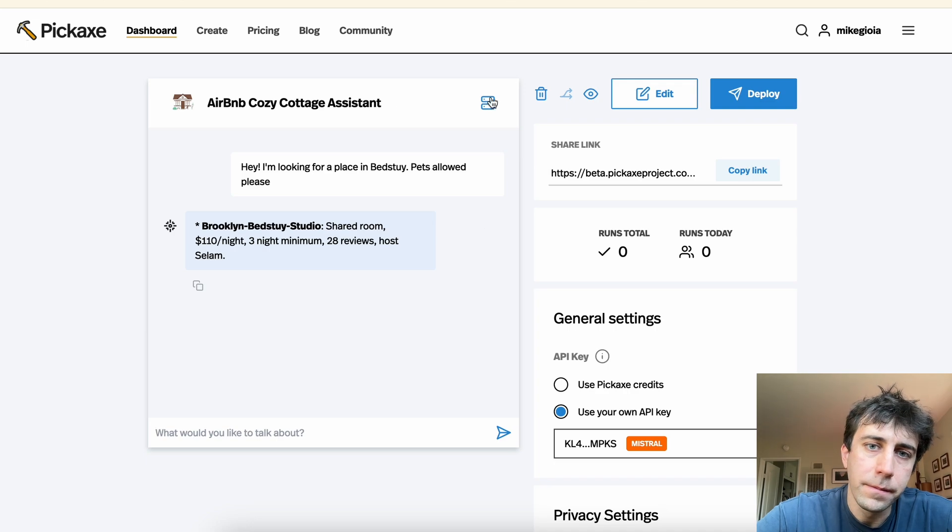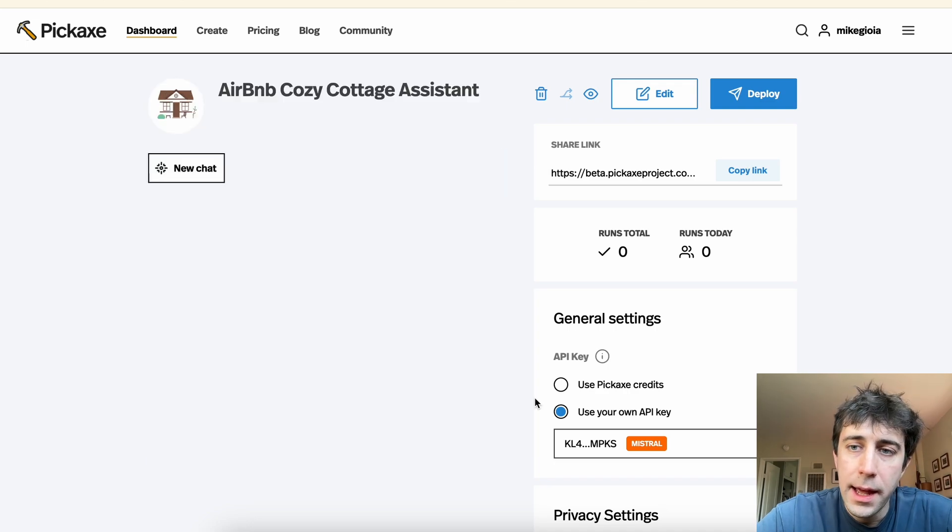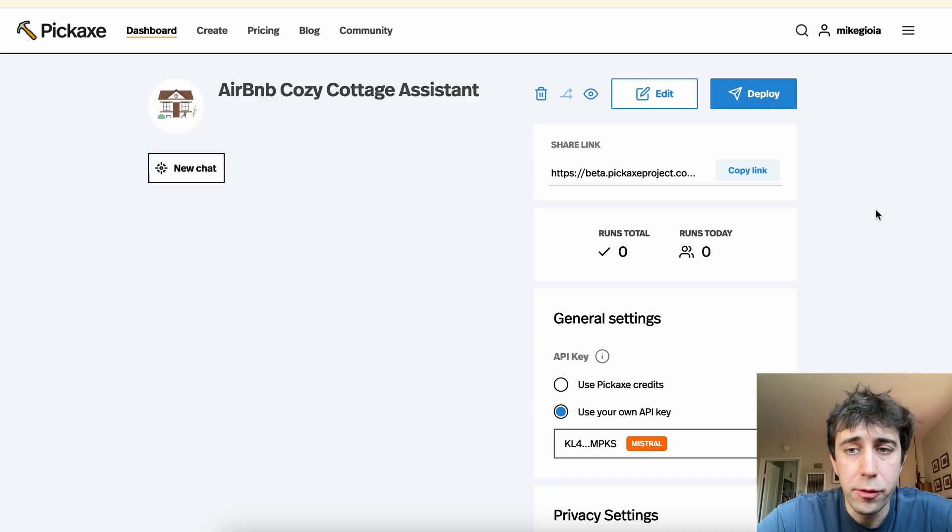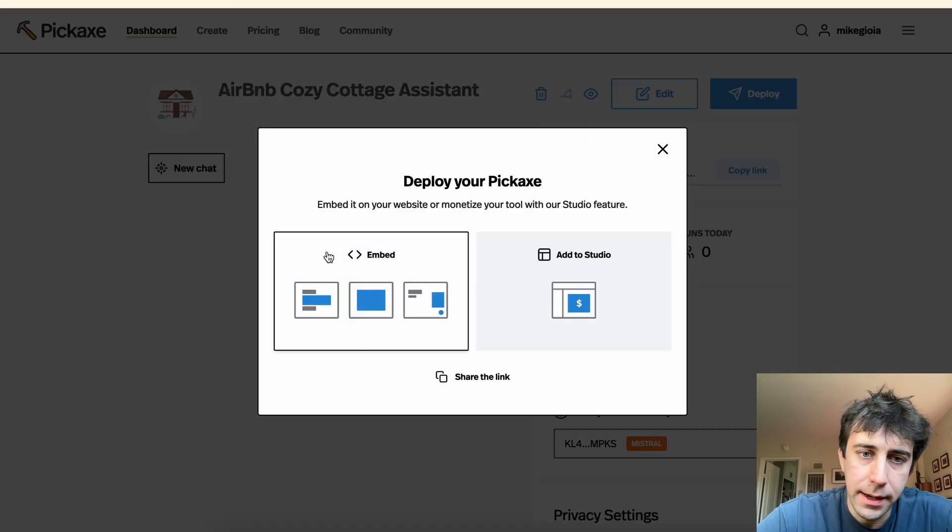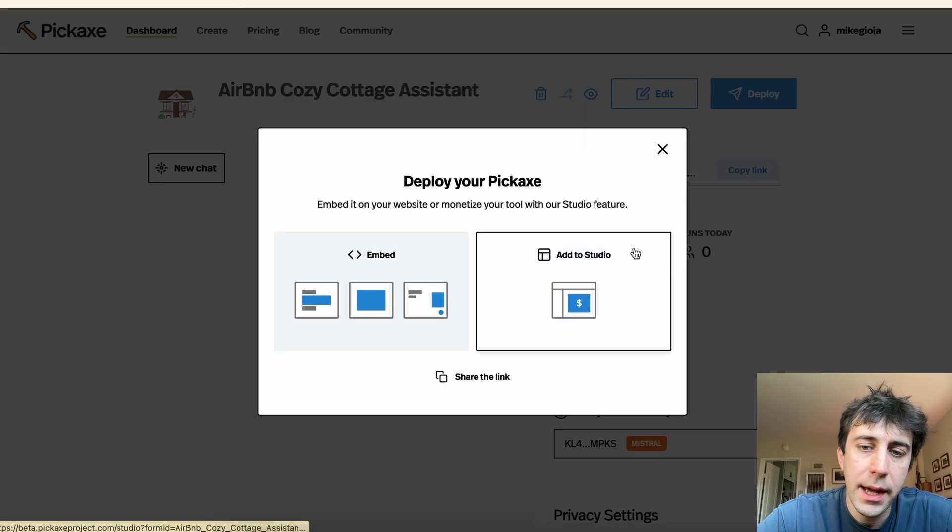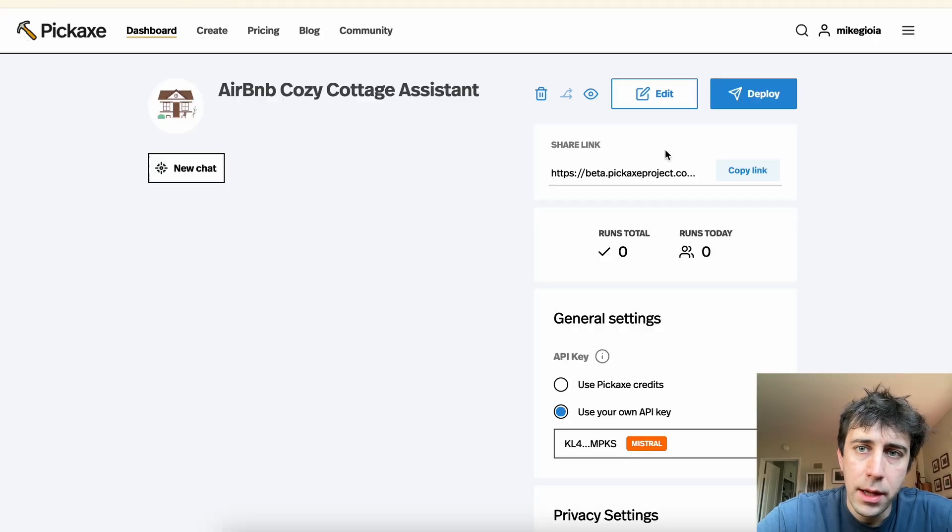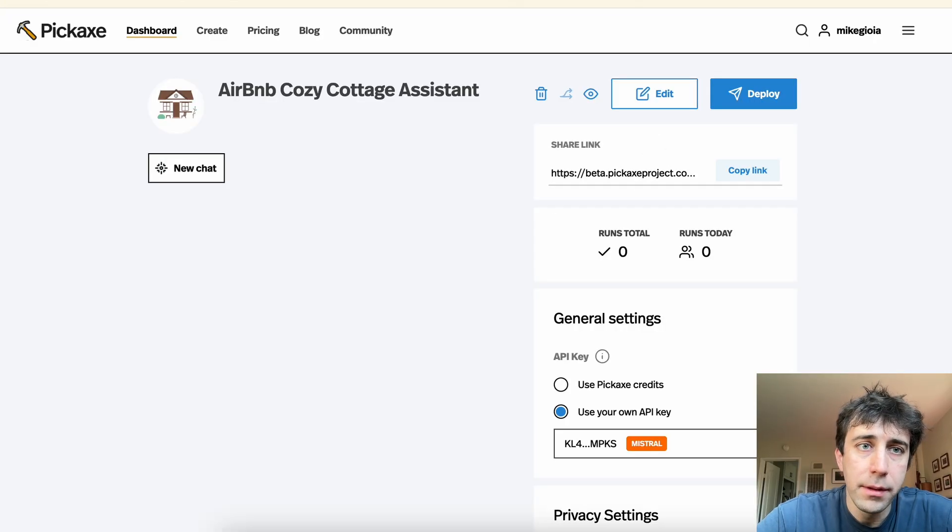Great. And now that I have this bot, I can then do all sorts of cool stuff. Like I can embed it into my website, launch it as a web app, and other sort of stuff.